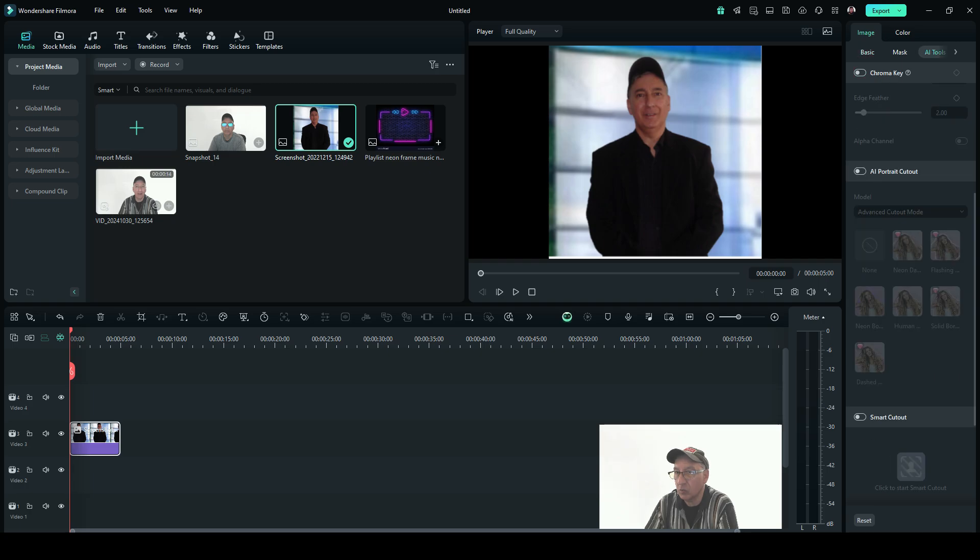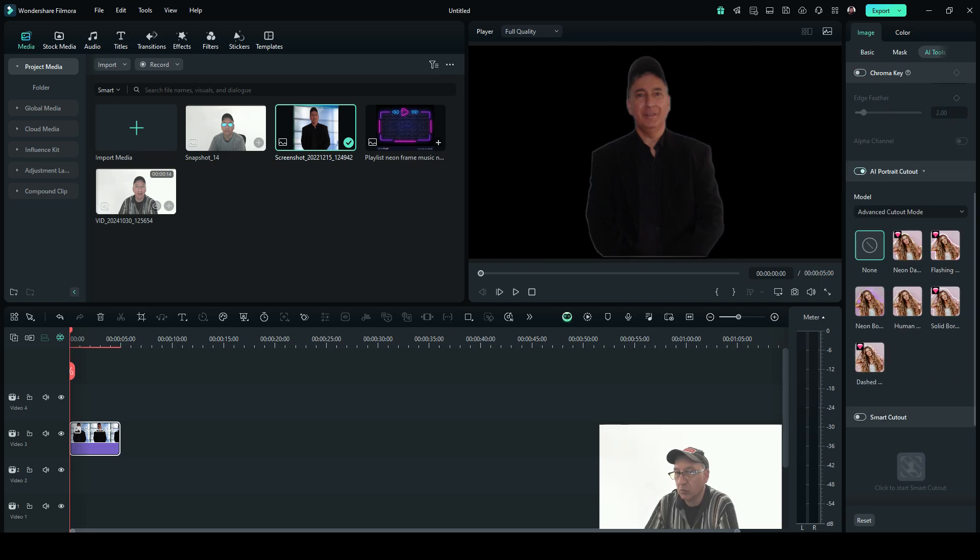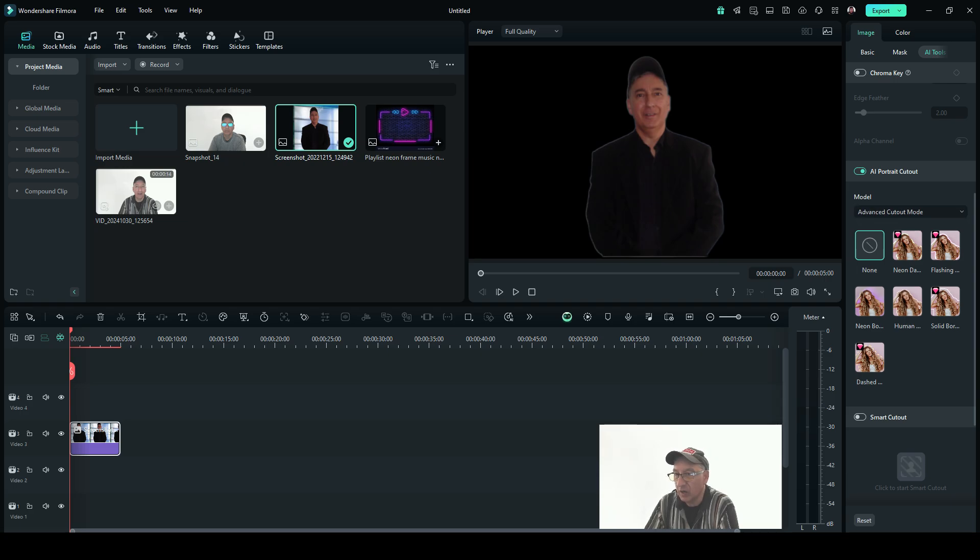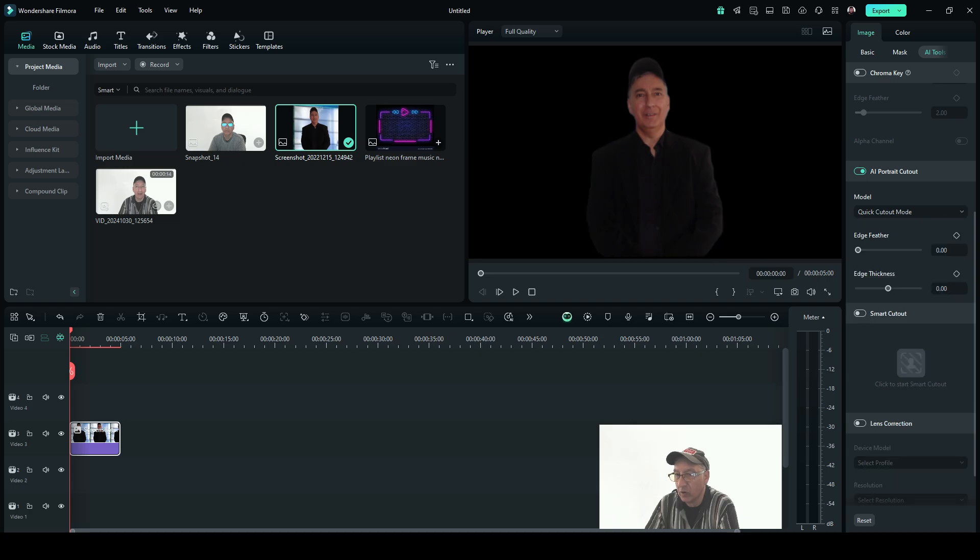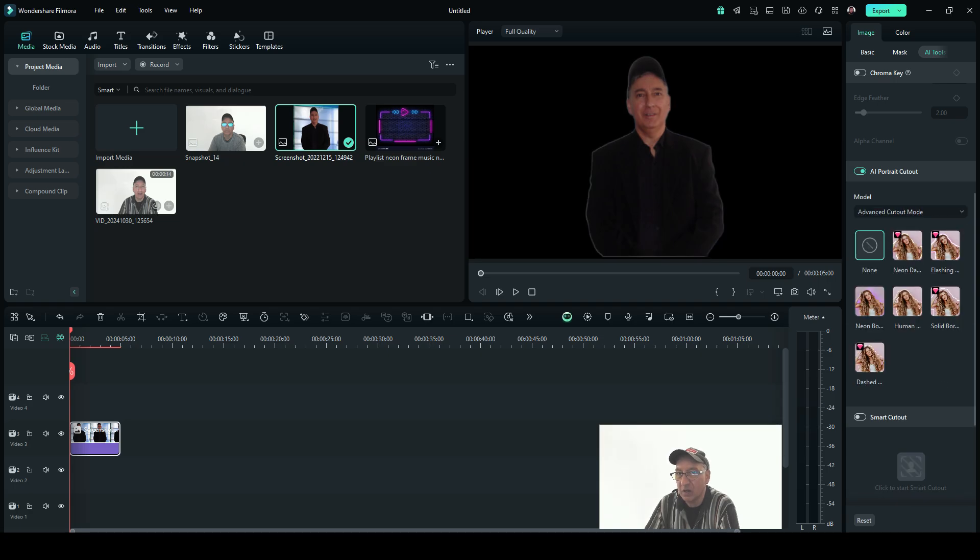And this is how it's really easy. Same thing—you're gonna go back to AI Tools. You're gonna come over here—it says AI Portrait. Bingo, it's cut out. Now what I like about this here, you could have a little focus. If you come over here where it says Model, you're gonna have Advanced Cutout and a Quick Cutout. We're gonna go with the advanced one right now.